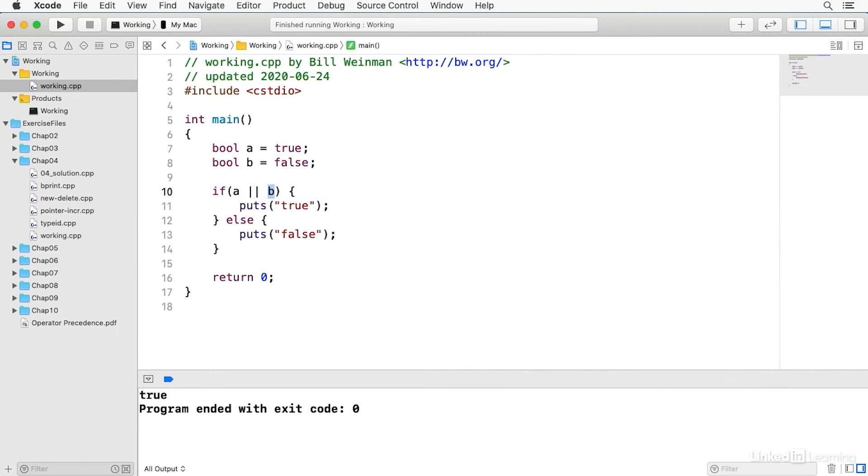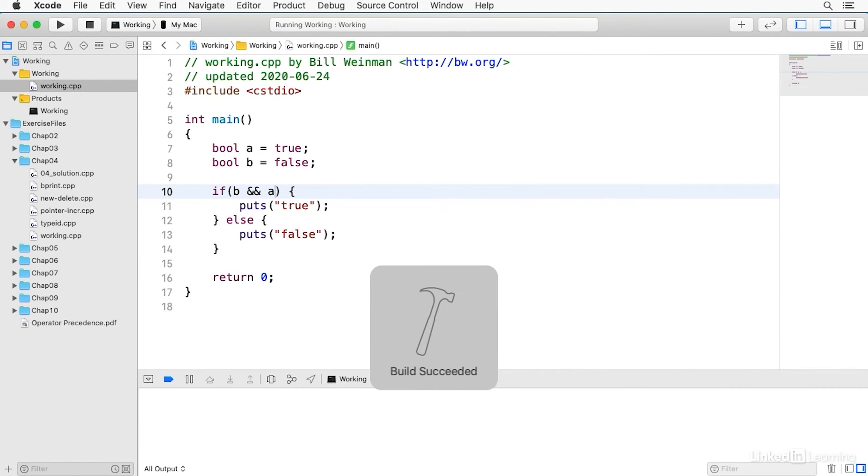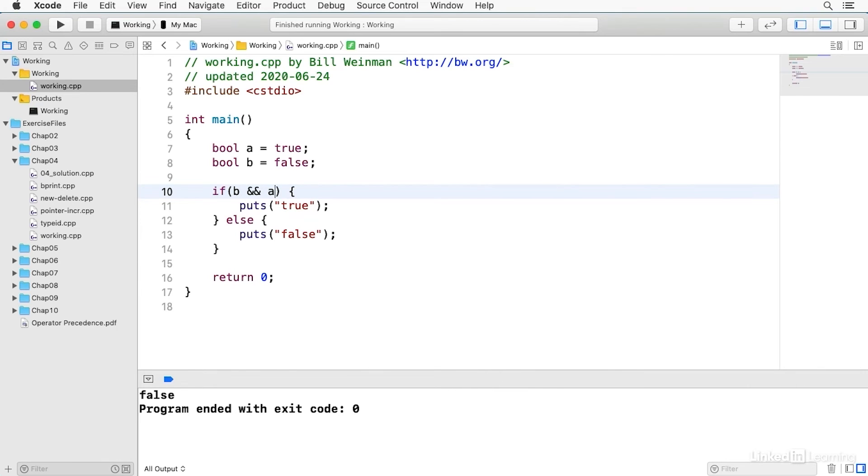And so the same is true if I say B and A because B is false it doesn't matter if A is true or not so it's never evaluated.